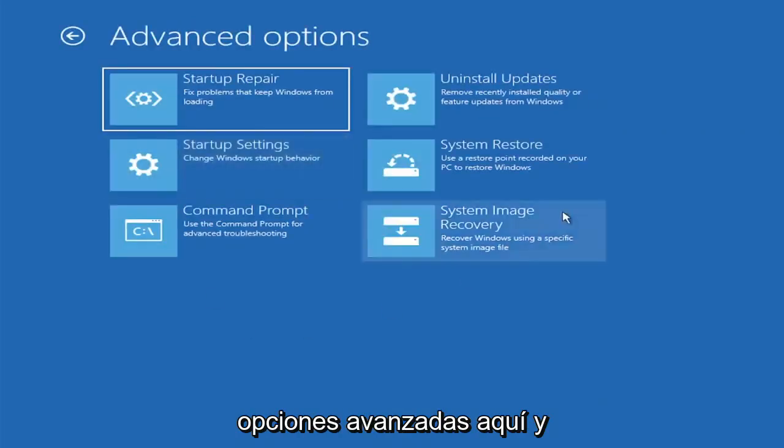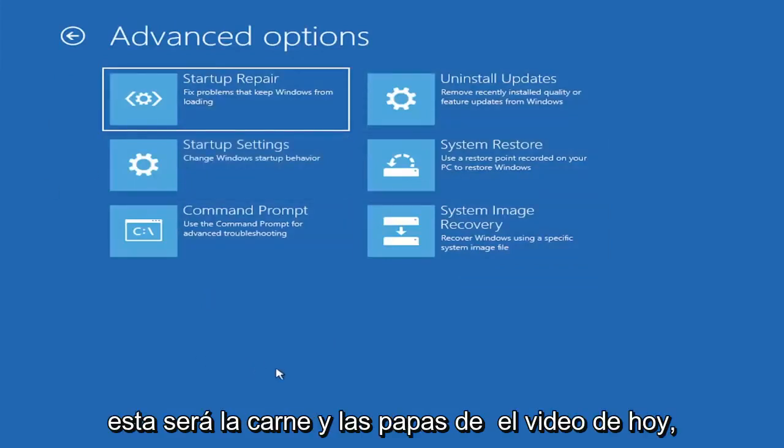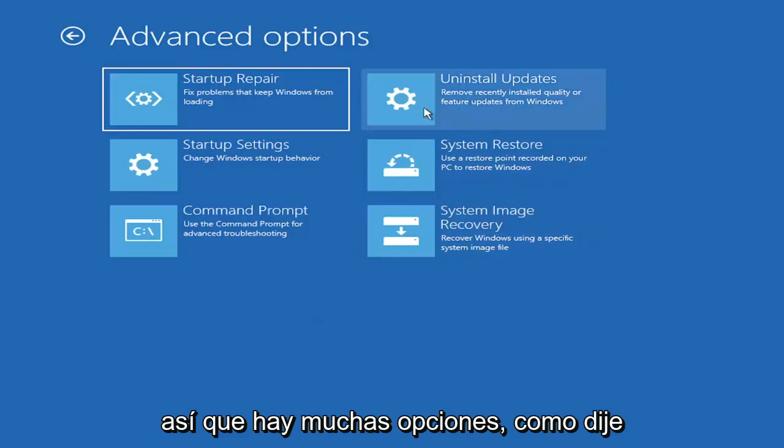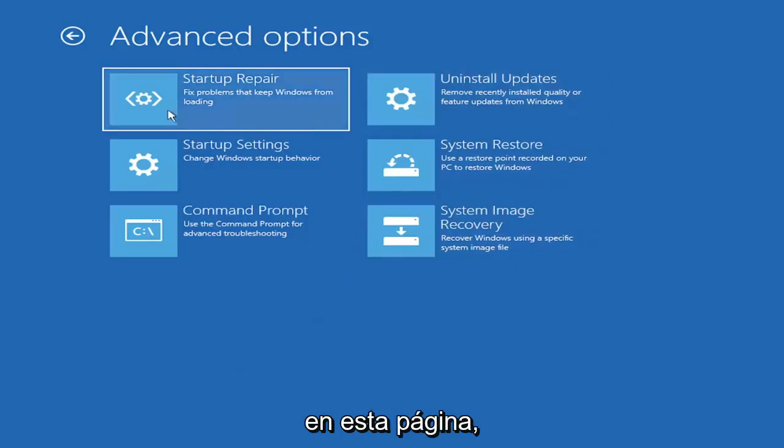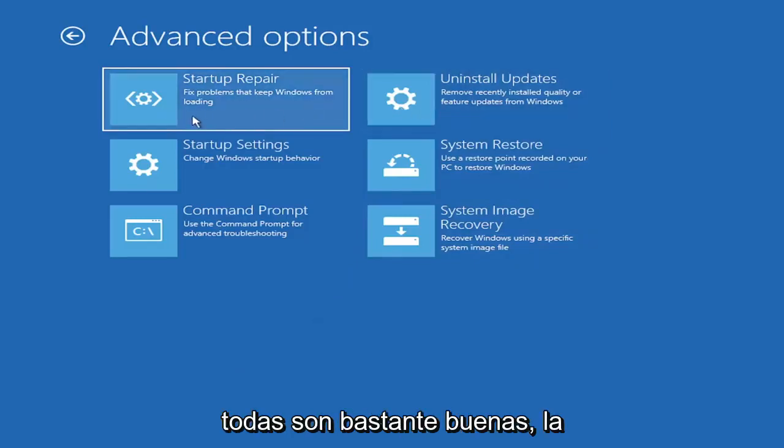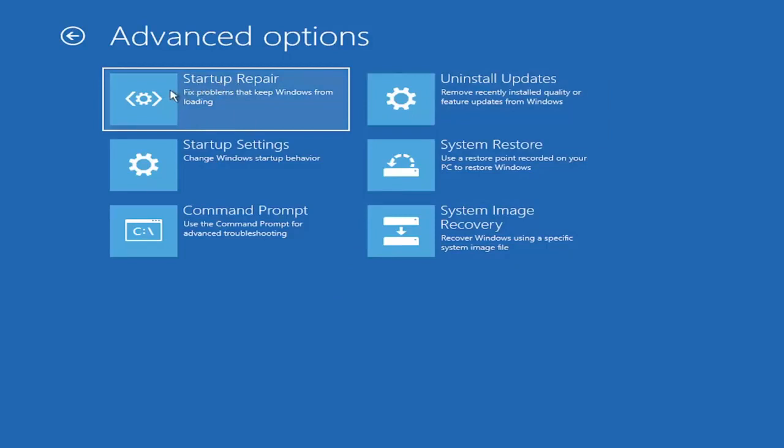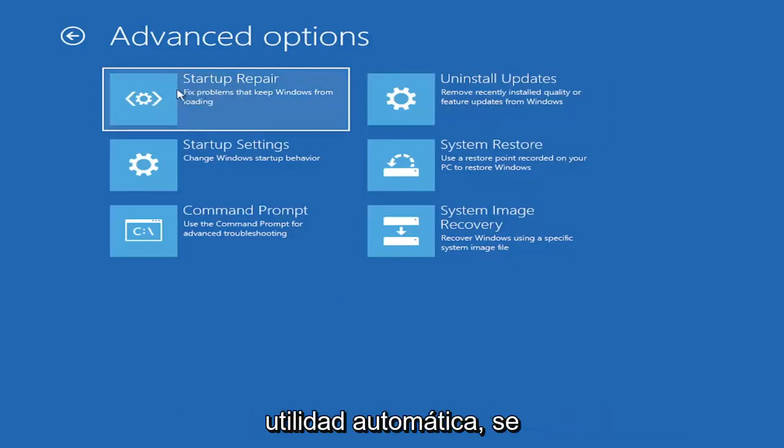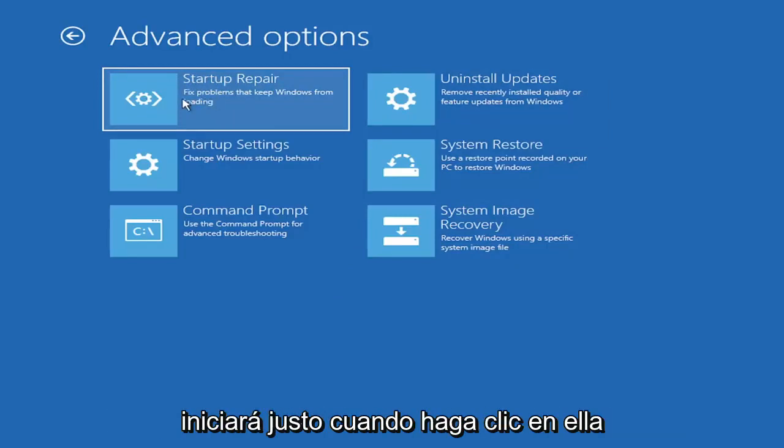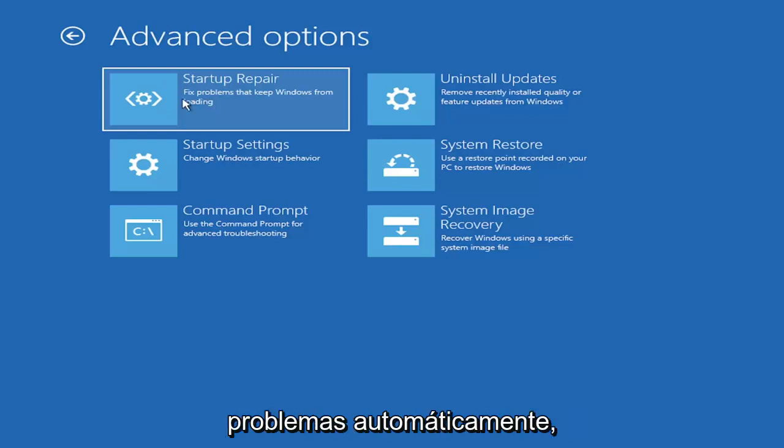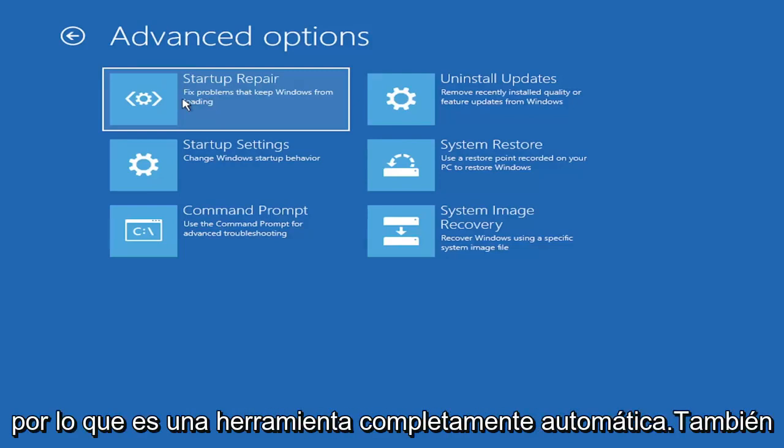We're going to go underneath Advanced Options here. This is going to be the meat and potatoes of today's video. There's a lot of options on this page. The startup repair option allows you to run an automatic utility. It'll start right when you click on it and try to fix the problems automatically.